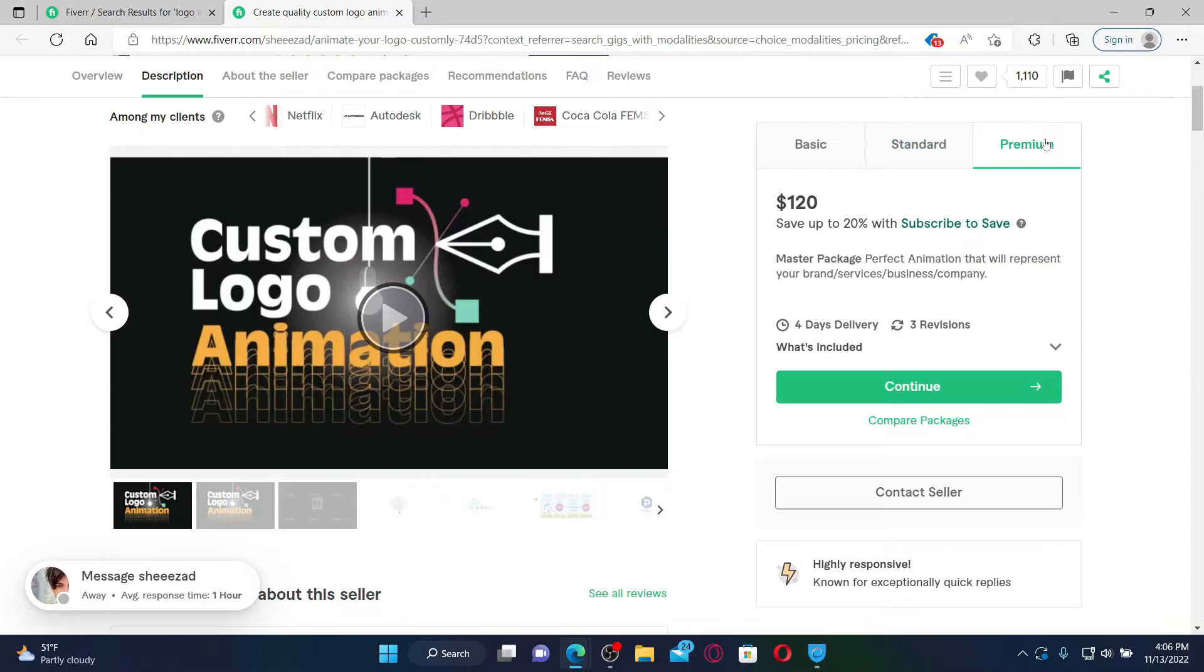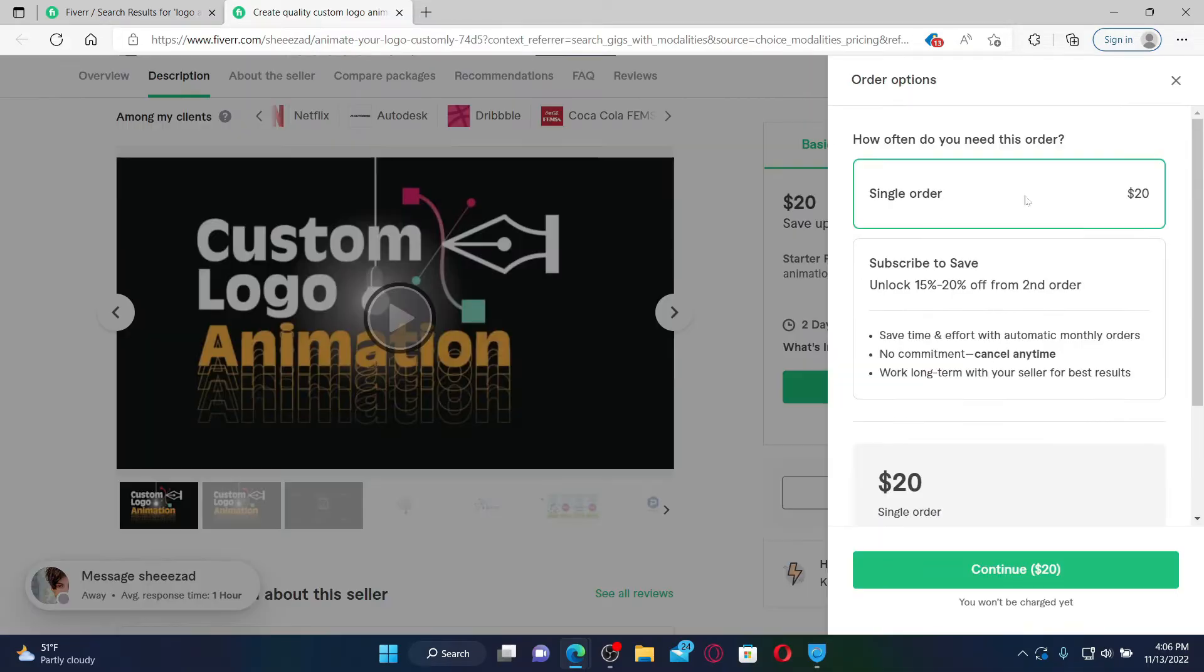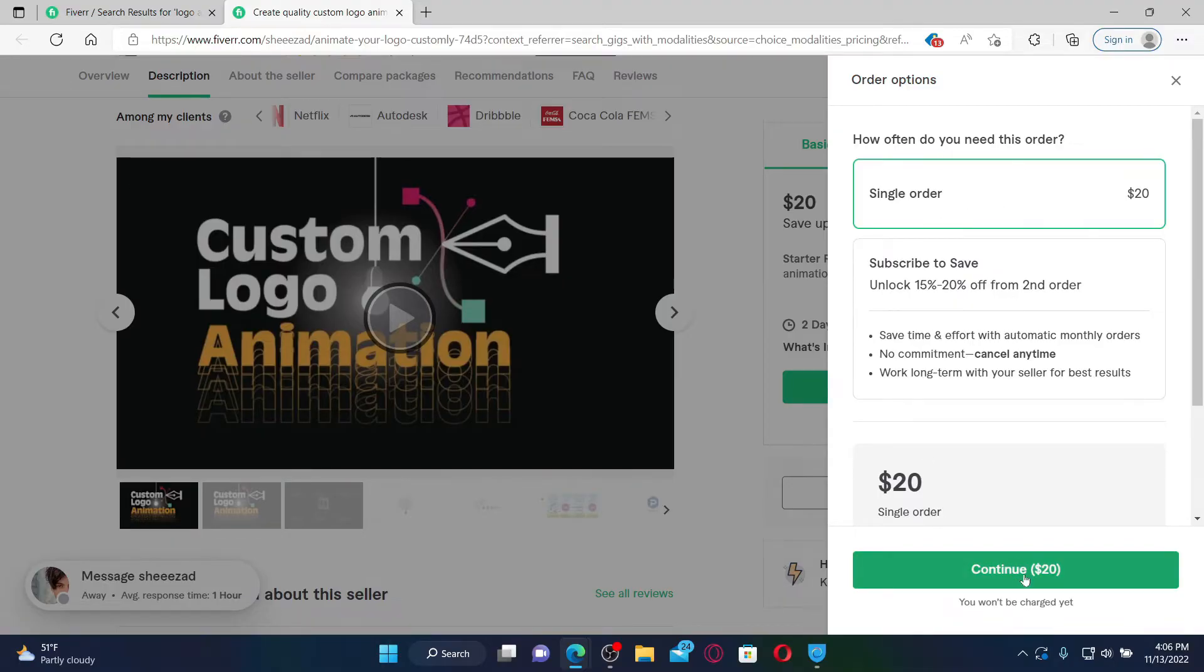Click on the continue button. Select how often you need this order and click on the continue button at the bottom. It'll also tell you the price that you need to pay.